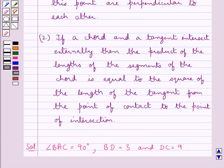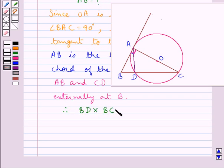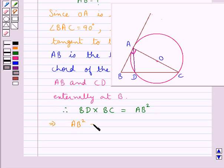From the second result stated in the key idea, if a chord and a tangent intersect externally, then the product of the lengths of the segments of the chord is equal to the square of the length of the tangent from the point of contact to the point of intersection. Therefore, the product of the segments of chord CD — that is BD into BC — is equal to AB squared.